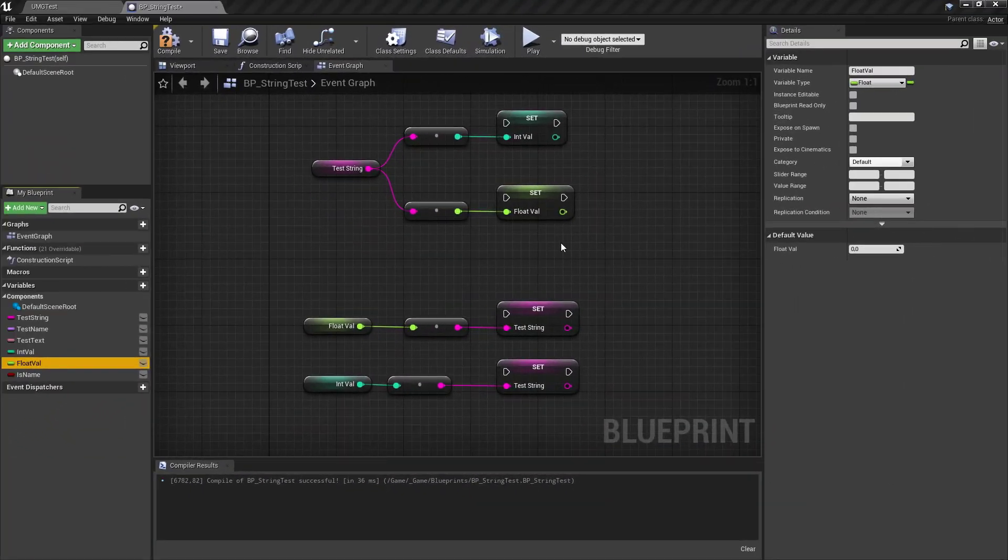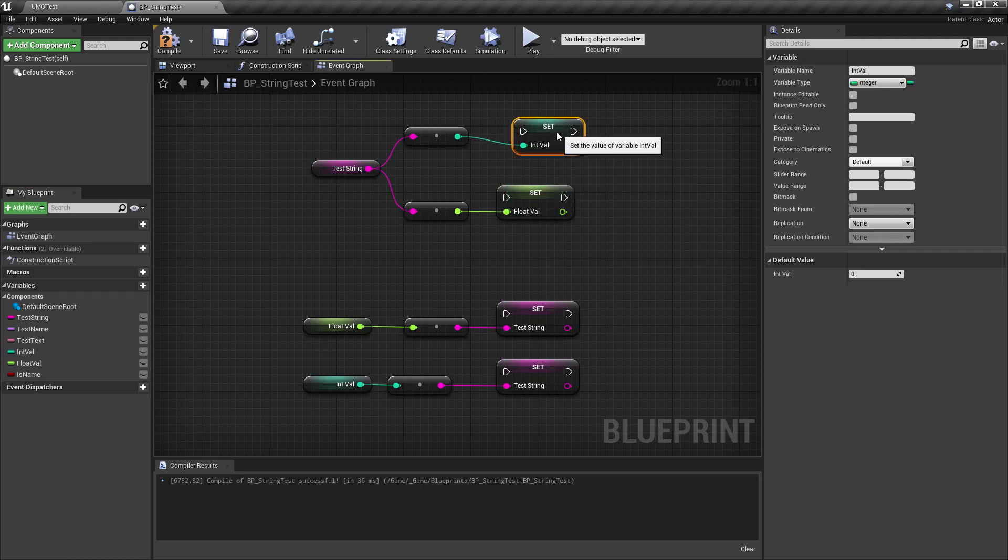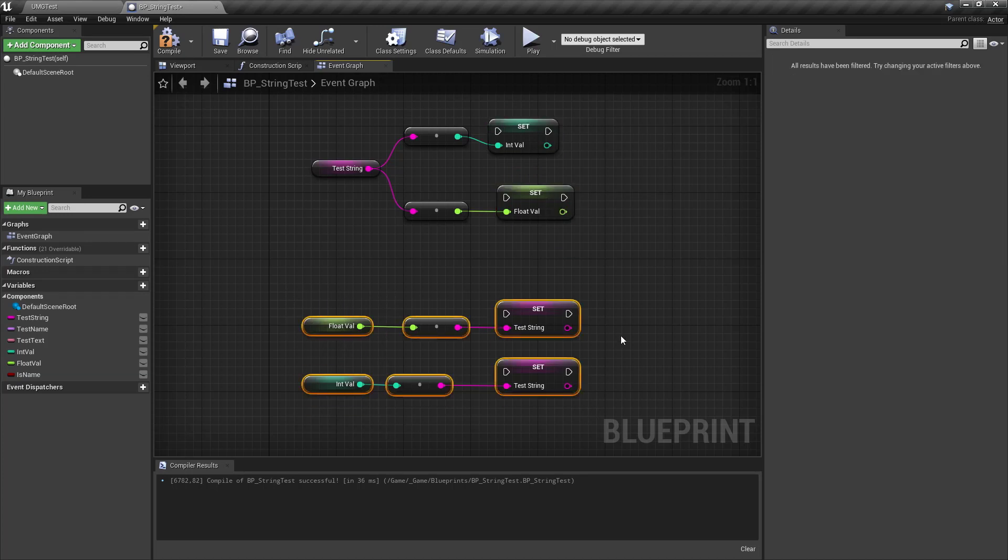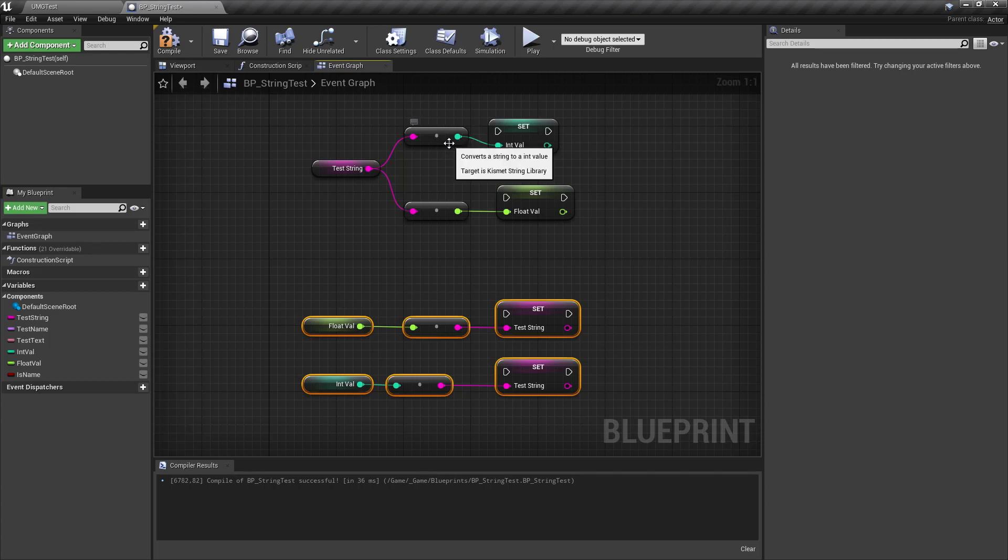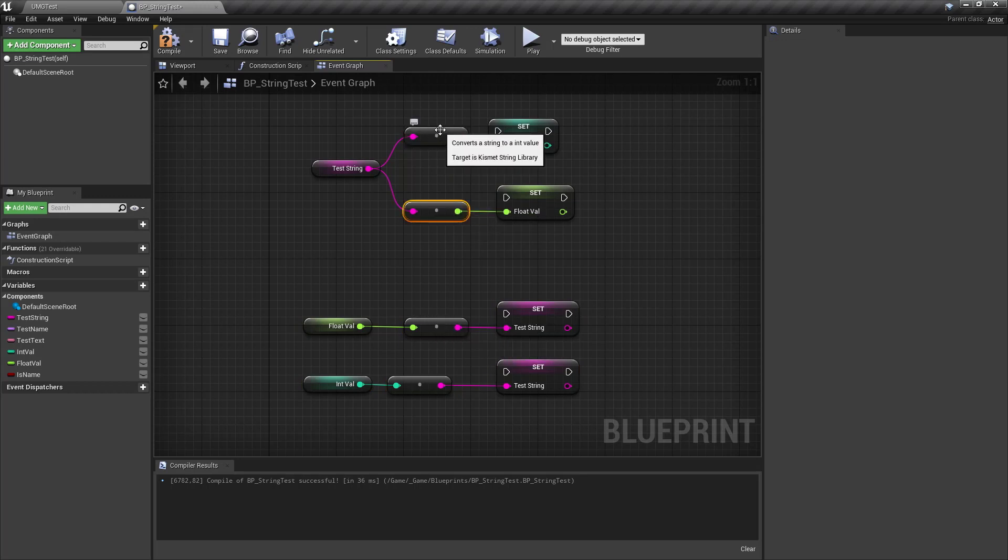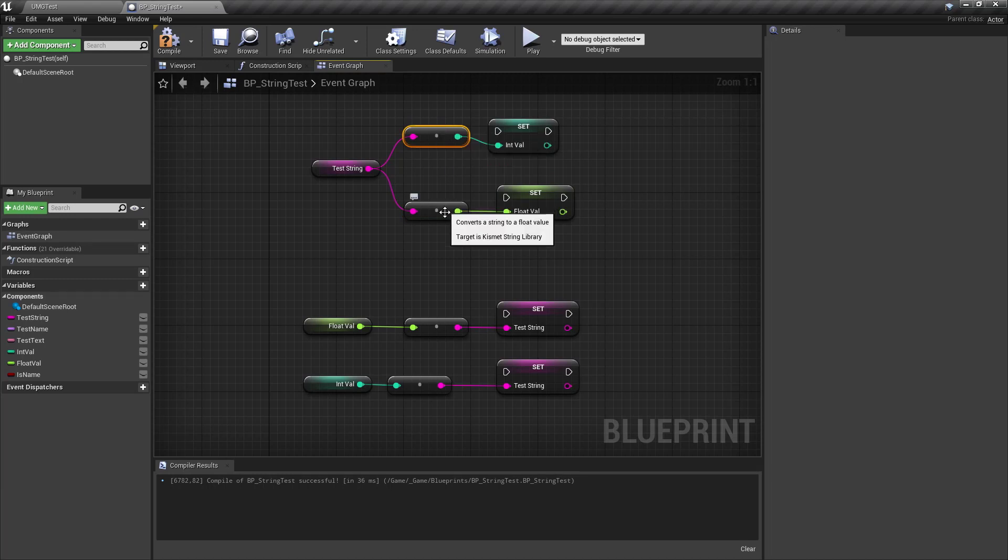Similar to the video with string type conversions where we converted text and names to strings, now let's have a look at something similar in blueprints where we convert strings to integers and float values and the same as float and int values to strings. You can see these conversion nodes are nothing more than C++ function calls of the Kismet string library. So let's have a look at C++ how this is done.